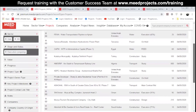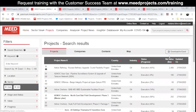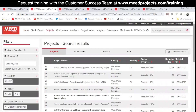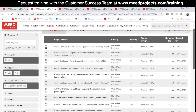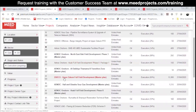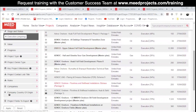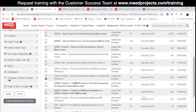Now we're ready to generate our list of projects and save it. First, click Apply to get the list of projects. Based on the filters I've selected, the list includes oil and gas projects in the UAE that are currently under execution.